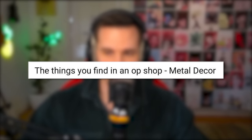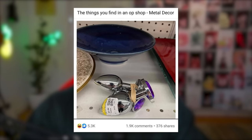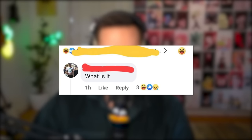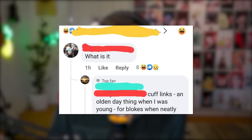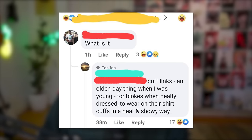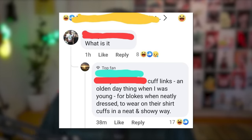The things you find in an op shop — metal decor. Oh, that's some metal decor indeed. What is it? Cufflinks — an olden day thing when I was young for blokes when they are neatly dressed to wear on their shirt cuffs in a neat and showy way. Those are some big cuffs, bruh. They are indeed for decoration, but you don't attach them to clothing.